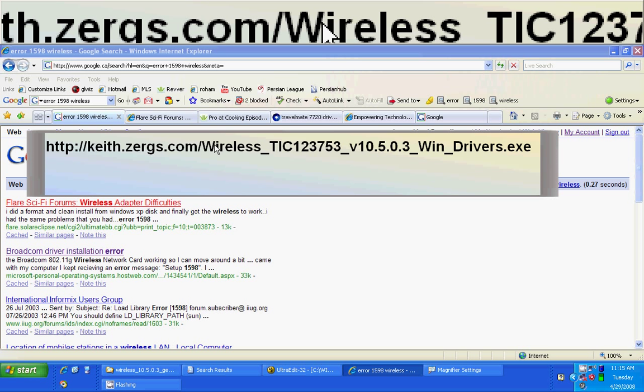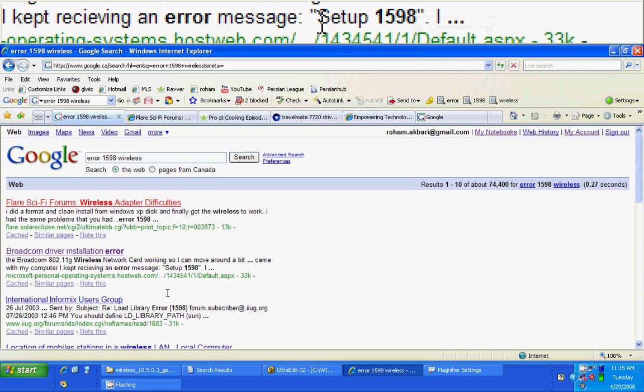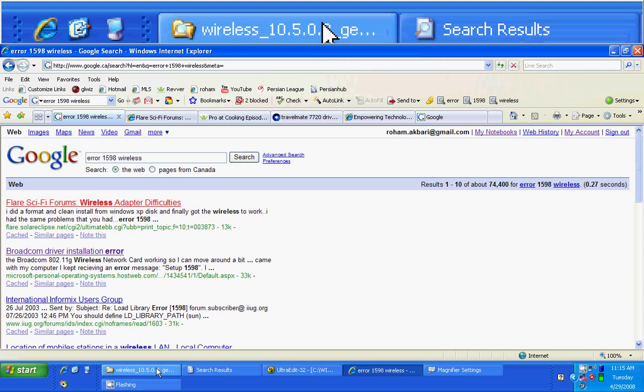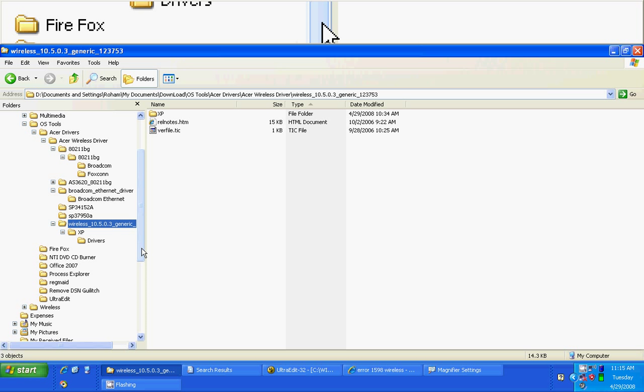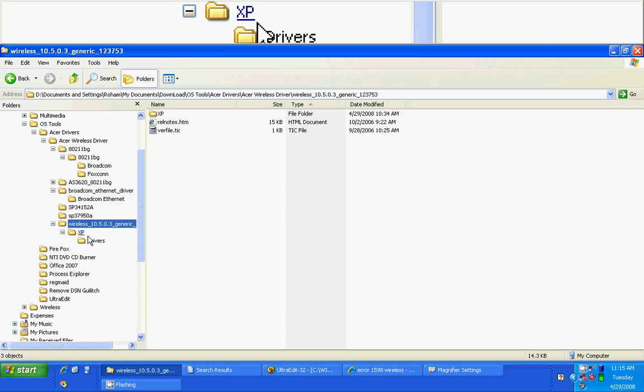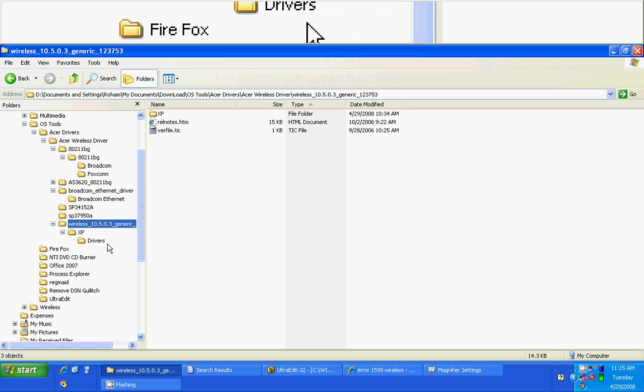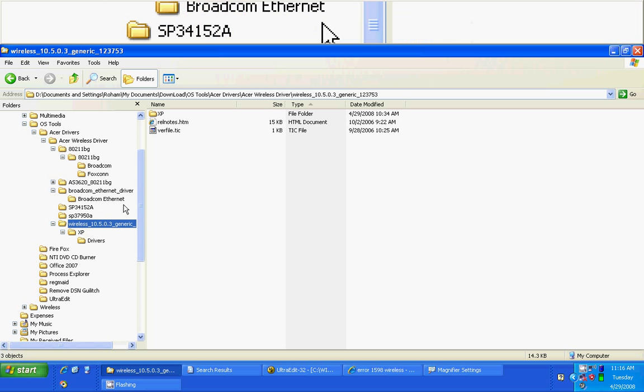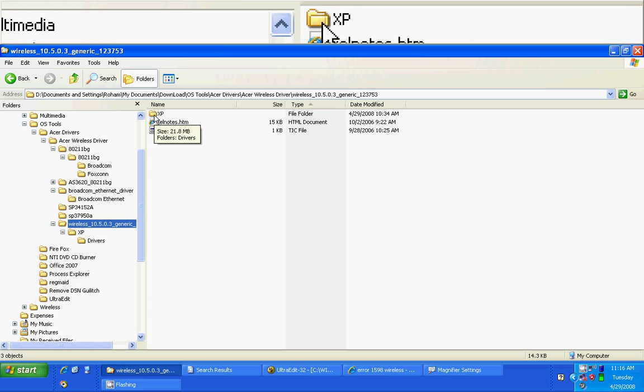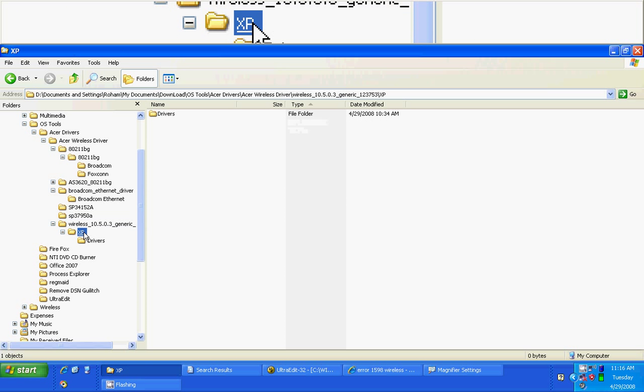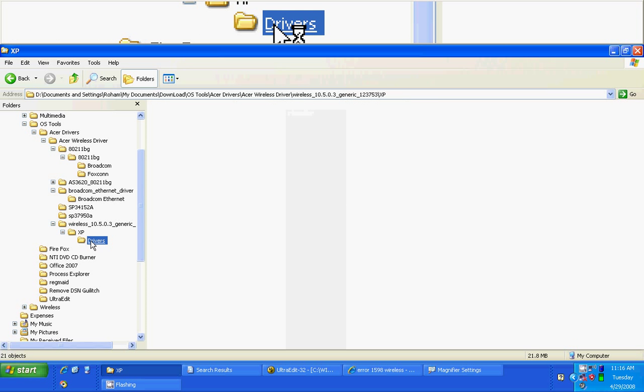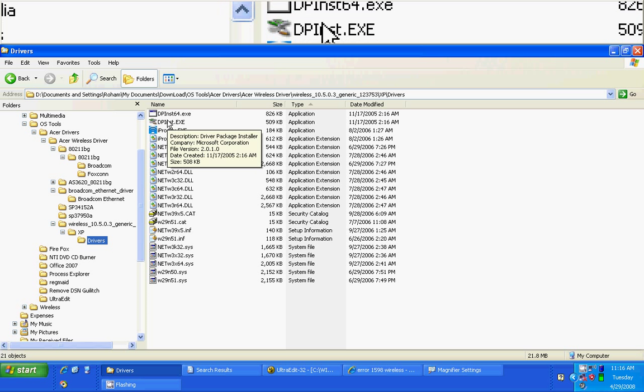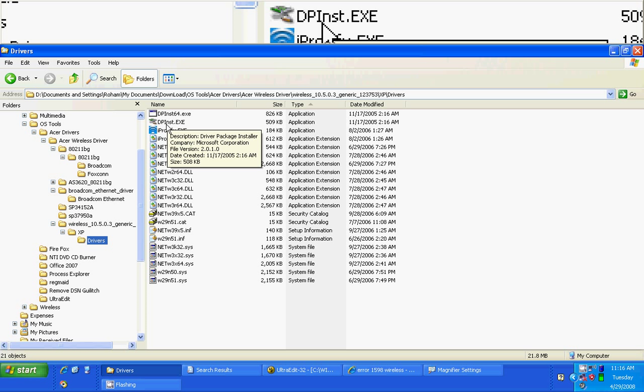After you download the .exe file, when you run it it's going to extract the content. It will create a folder for you wherever you extract the files. Inside that folder you'll see a .exe folder. When you click on the .exe folder you'll see a drivers folder. Under drivers folder there is a file called dpinst.exe.